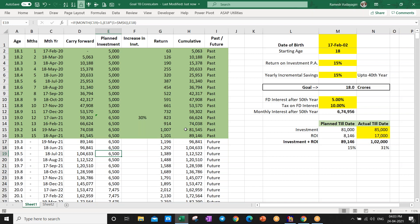Now one lakh rupees looks like a very big amount, but after 30 years this amount could be very small for you. The 10,000 rupees we value now had very big value 20-30 years before — the same will happen here. You have to invest in mutual funds, and I'll explain the allocation of different funds.